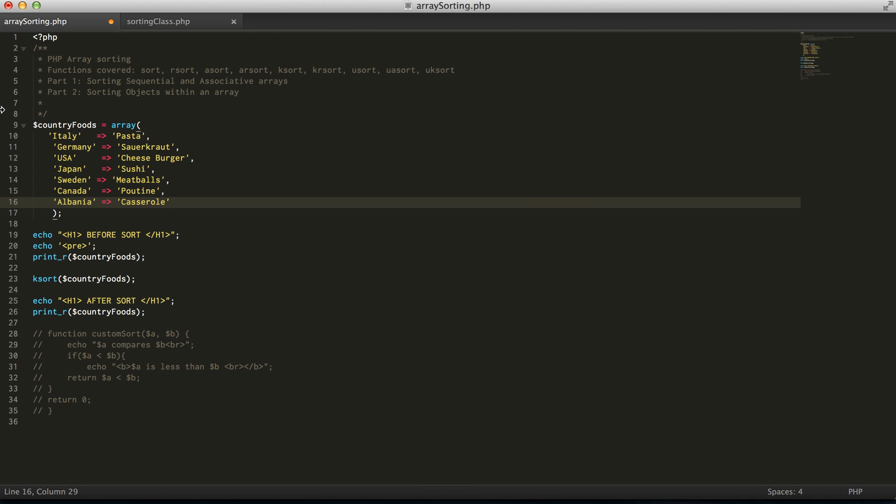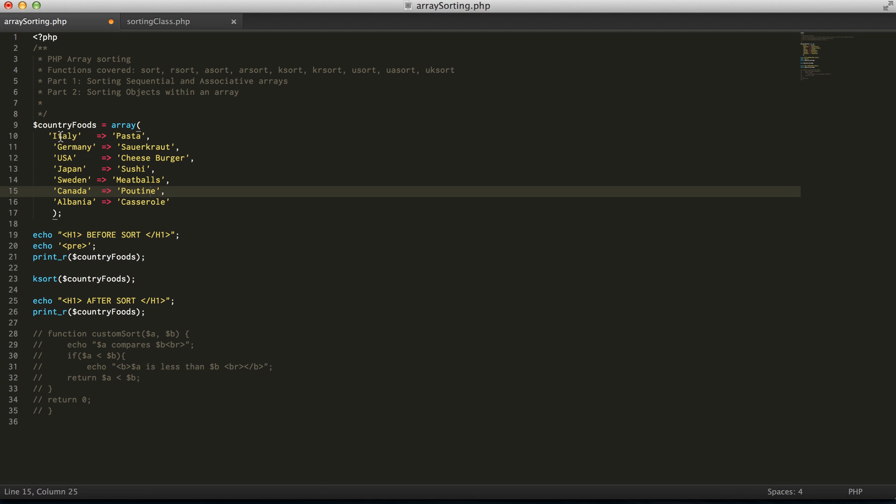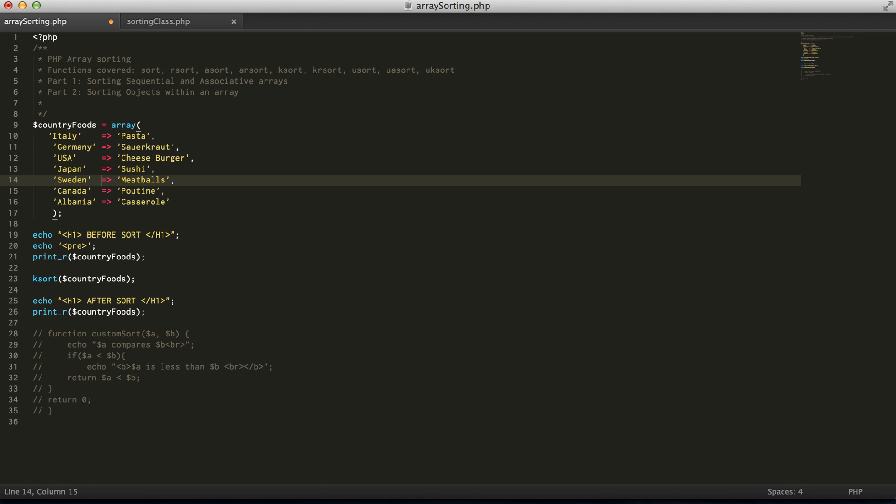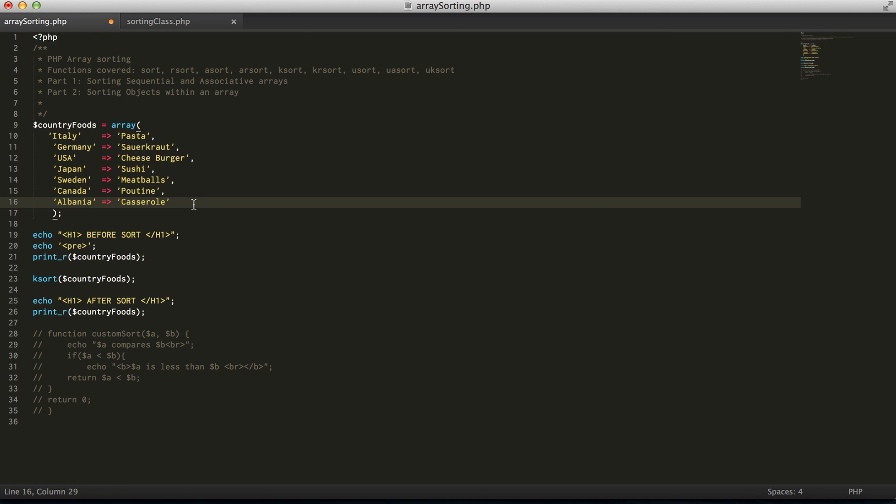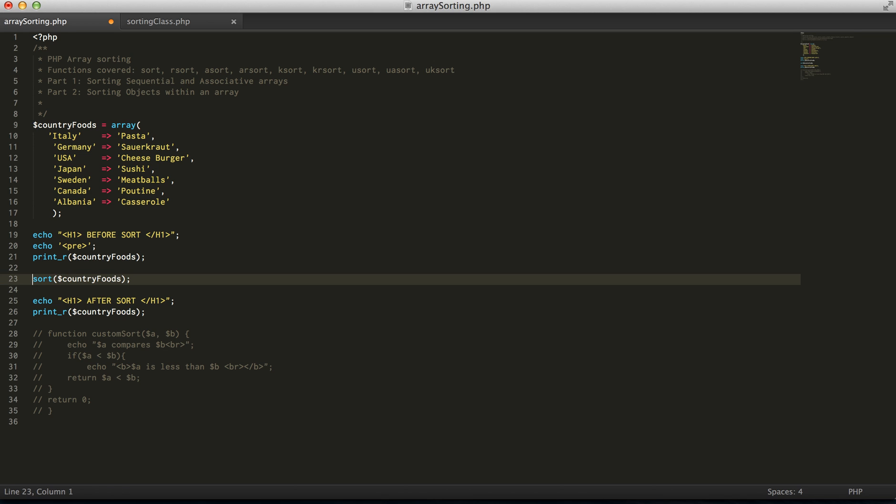So now the country foods variable actually makes sense. So here we have countries, related foods, stereotypical foods. And so yeah, so we'll go over everything again.